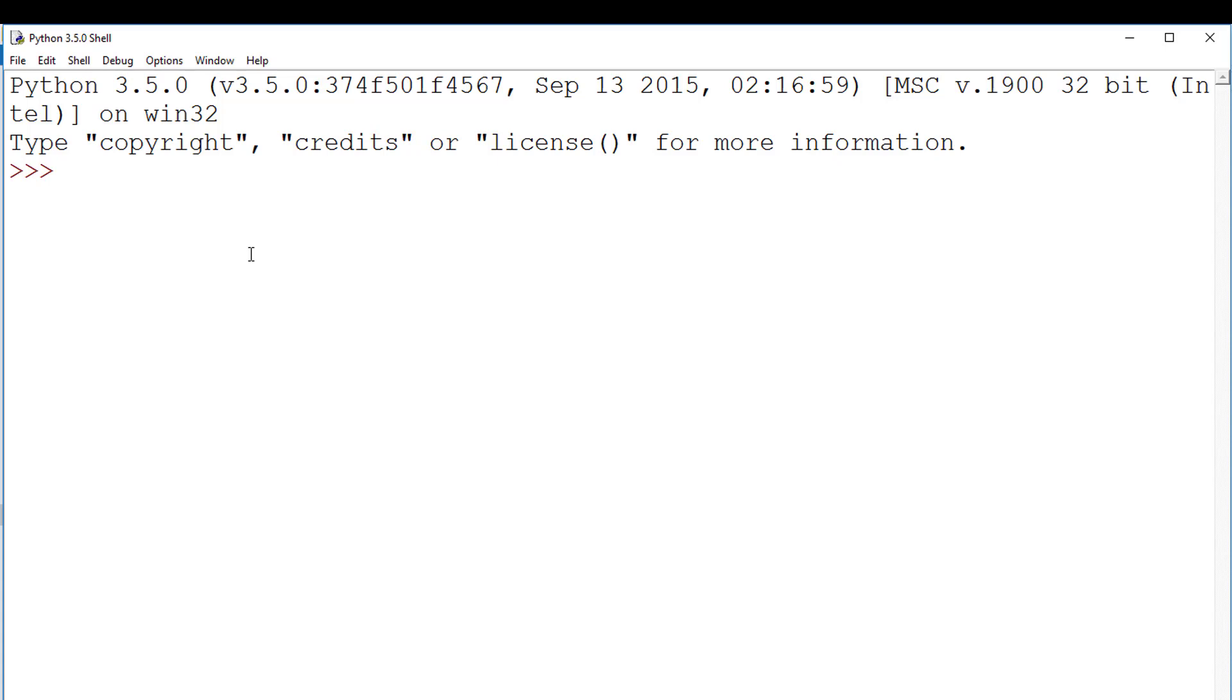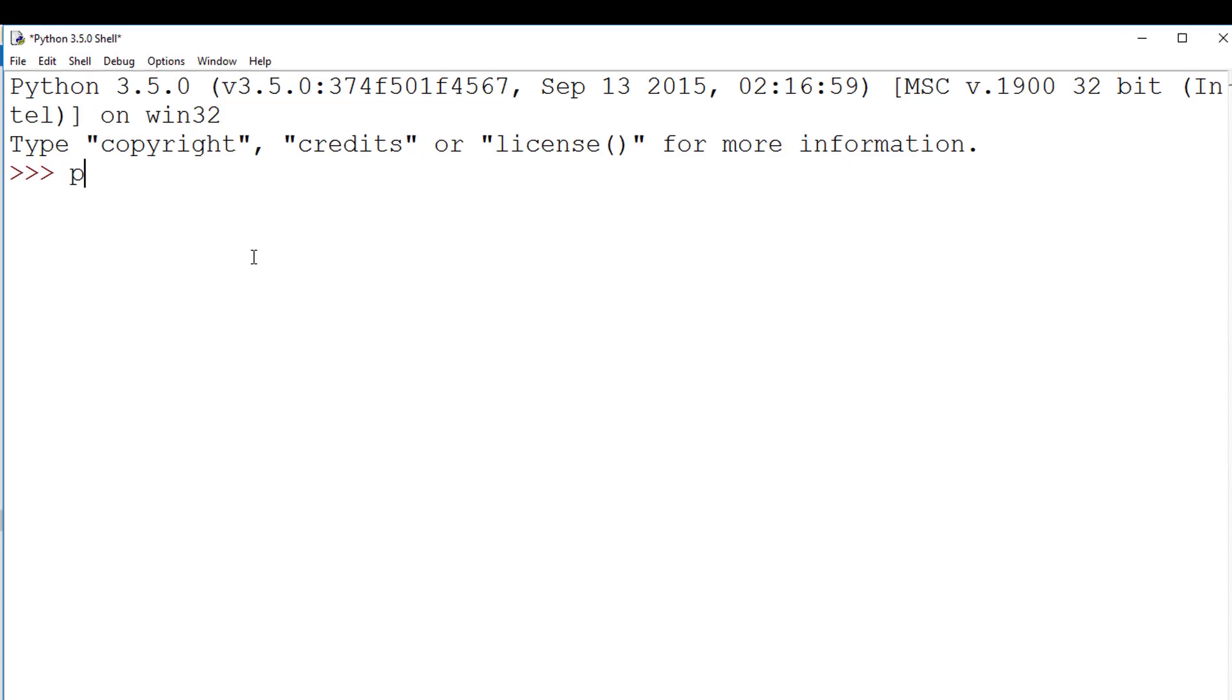The output function is written as print open bracket close bracket. This command on its own prints a new blank line.